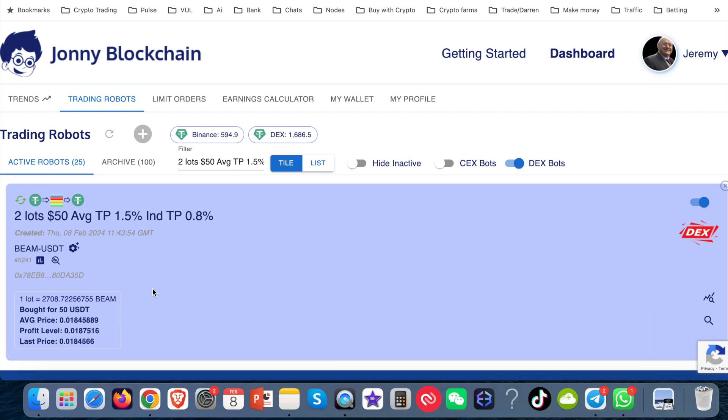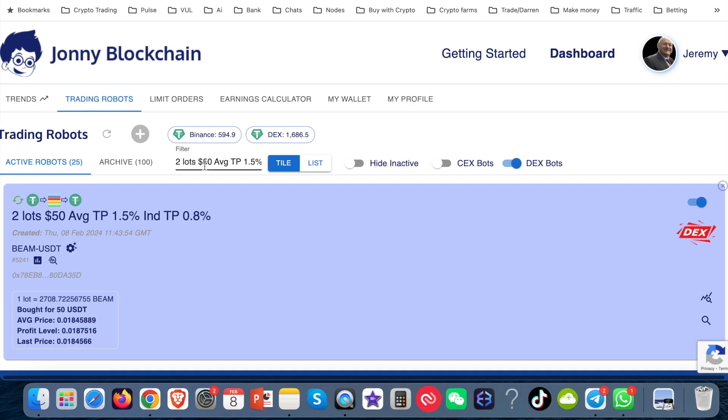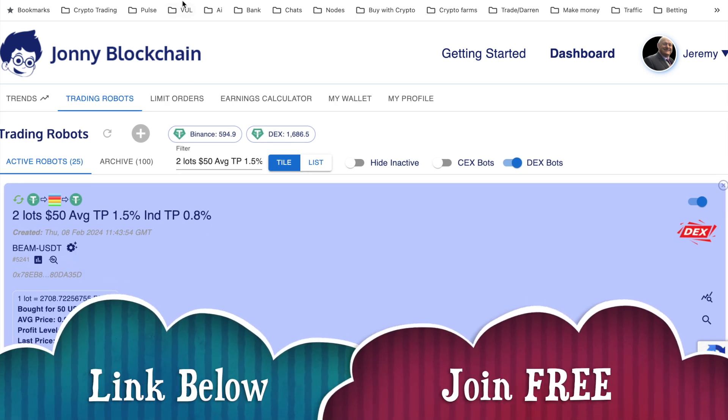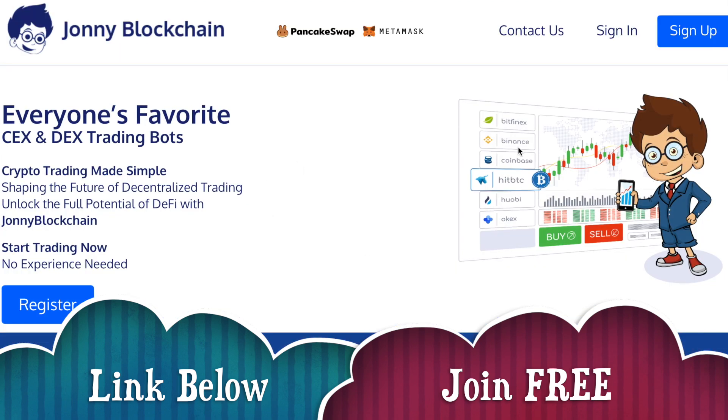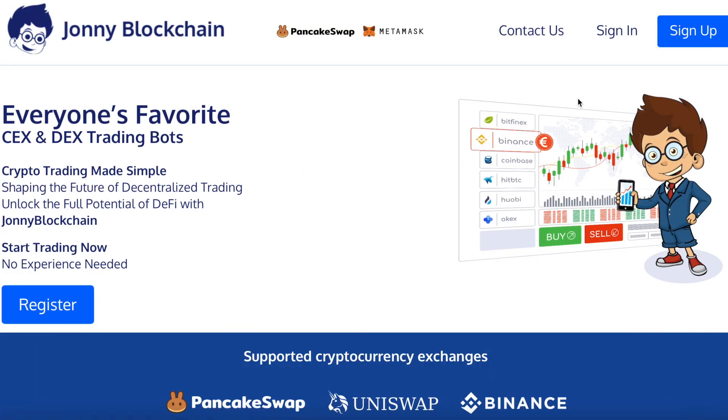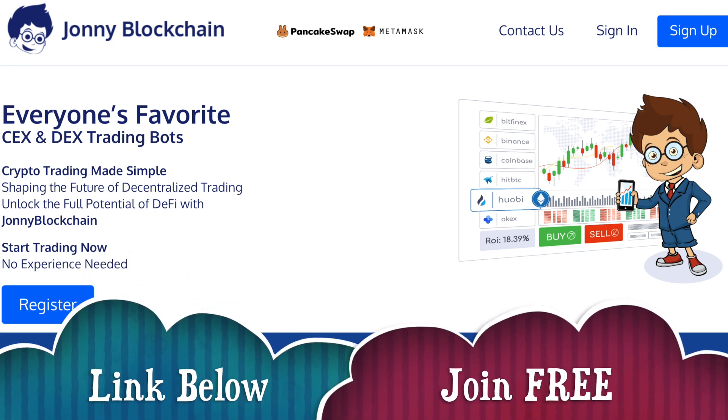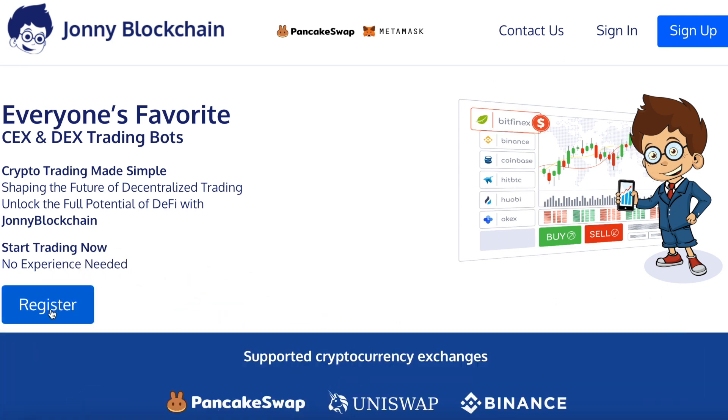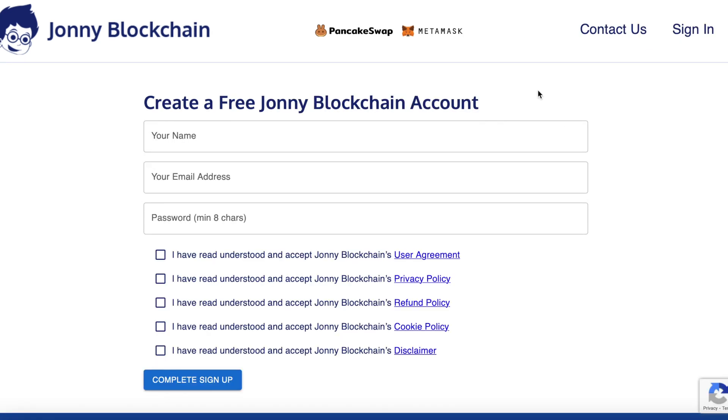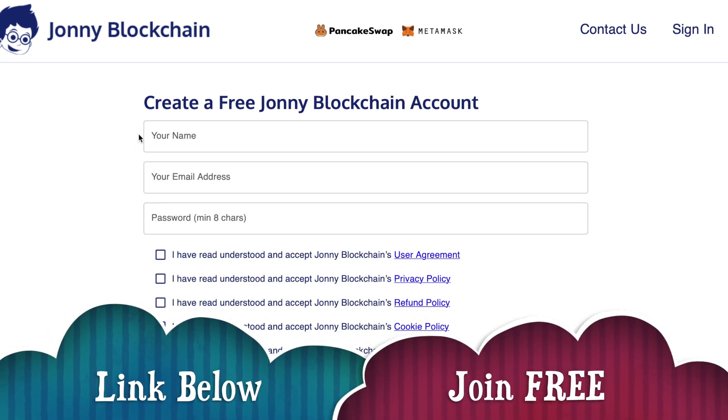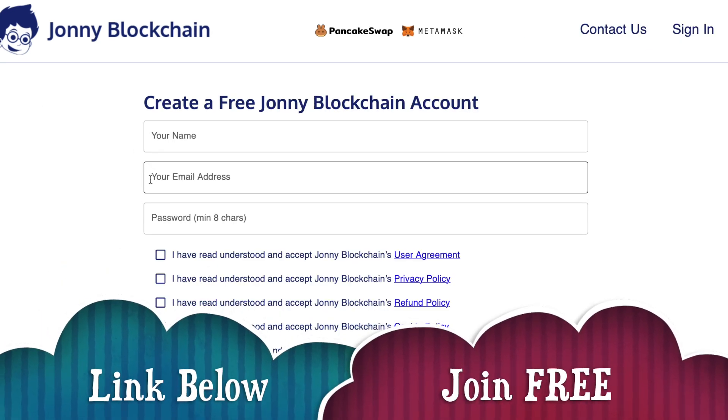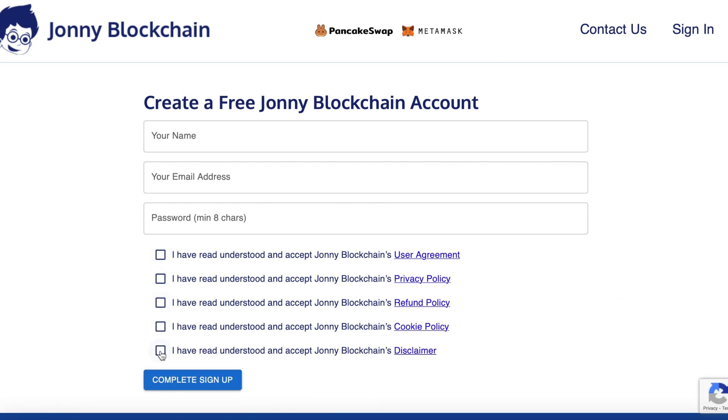So if you're interested to get access to this robot, then below this video, you'll find a link. Click that link. It's going to take you over to Johnny Blockchain. And in the top right hand corner, you'll see that there's a sign up button or in the bottom left hand corner there, you'll see there's a registration. You click on either of those. That will take you to this screen where you pop your name, your email address, create a password, put some ticks in these boxes, and then click on this blue button to complete your sign up. It's free to register.